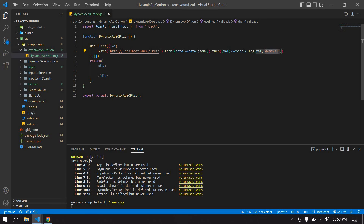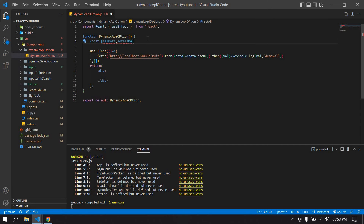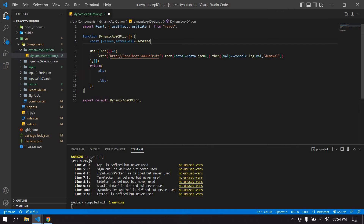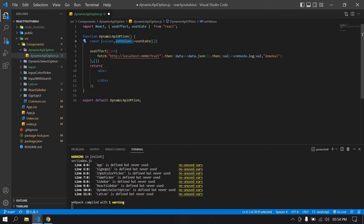I'm going to display these values in the option elements, so I need to set this data into state. I'll create a useState — `const [values, setValues]` — initialized as an empty array. The useState is also imported here.